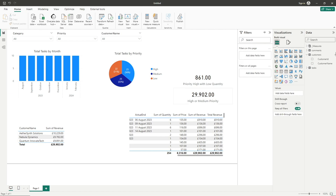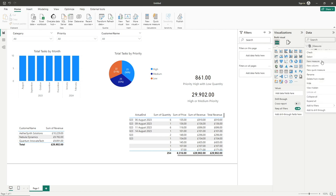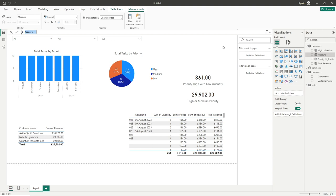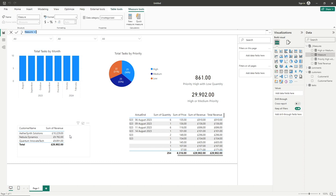So we'll go straight into our measures and jump in with creating that measure. Now of course you don't need to create a measure for this, you could simply just apply the required filter to the required visual, however it just demonstrates or gives us a demonstration for doing this measure. So the first thing we'll do is of course name our measure, so for us we'll call this total revenue, and we'll go that middle one, Nebula, like so.